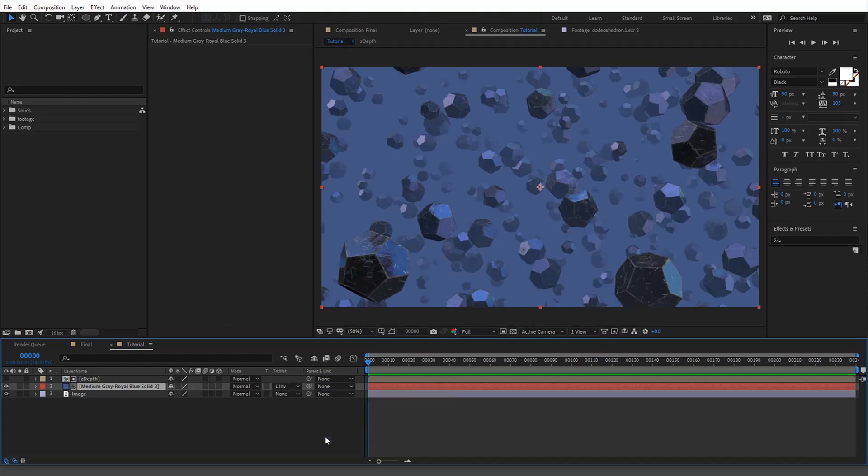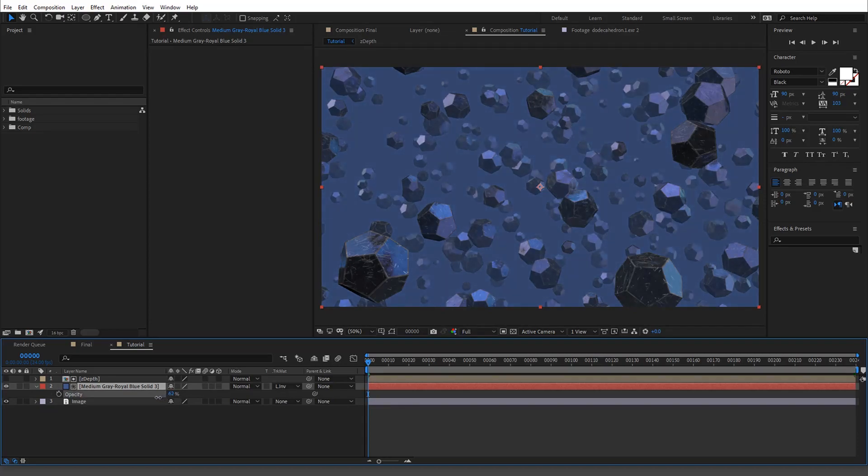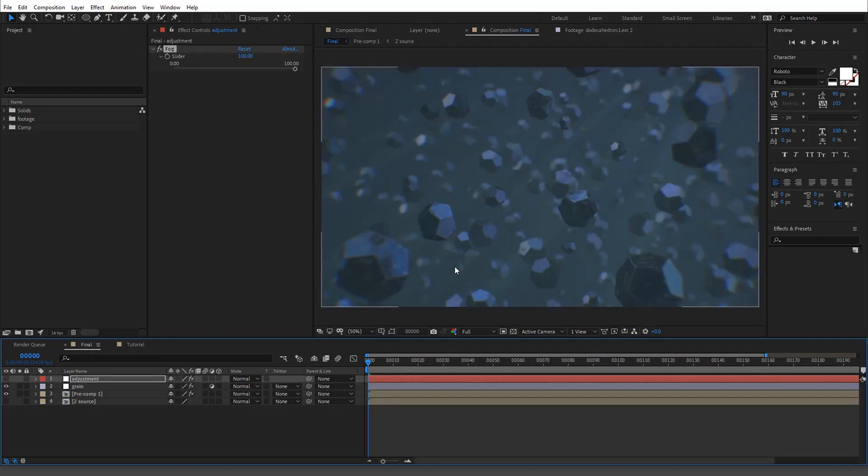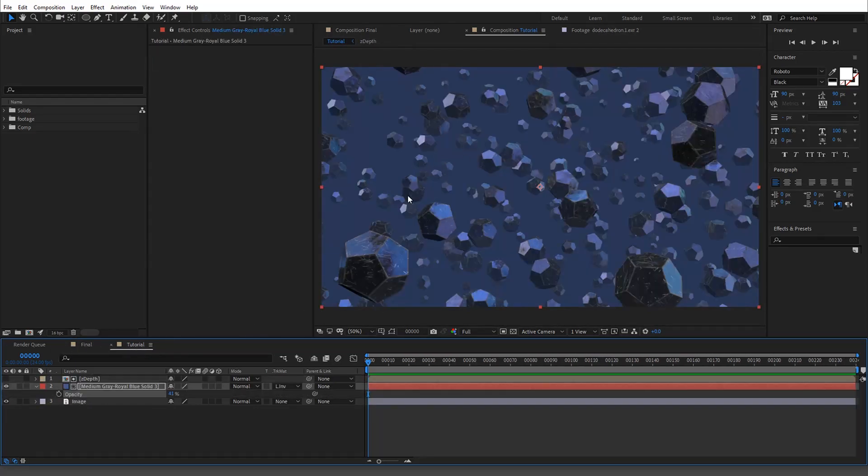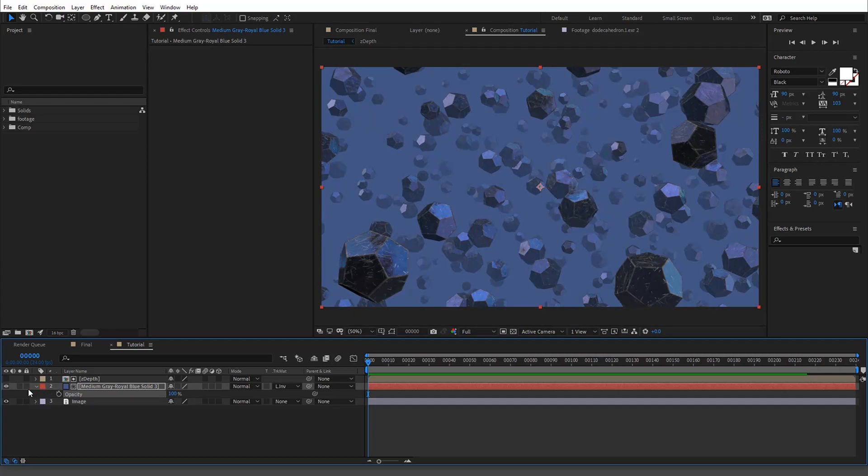So you go in here and we're going to do Luma Inverted Mat and essentially mess with the transparency. You have fog. And this is why I decided to show you the final, because it doesn't give you a good indication of what's actually happening.